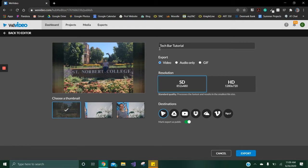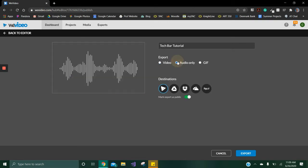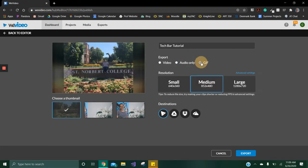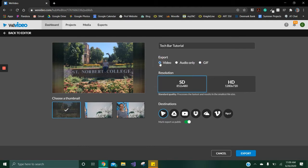You can change the title of your video and select if you want to export the whole video, just the audio, or export it as a GIF. In this case I'm going to export the whole video.